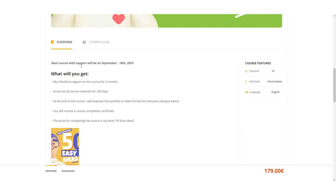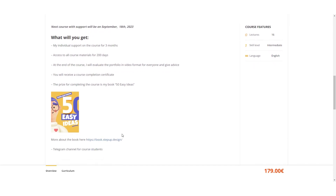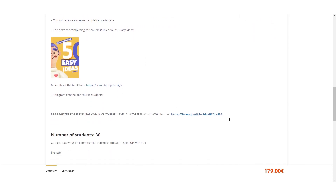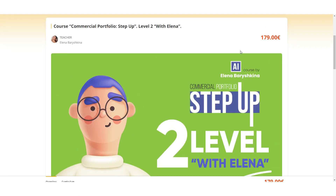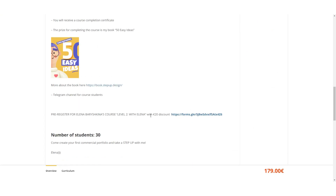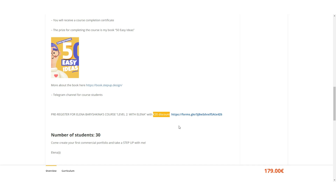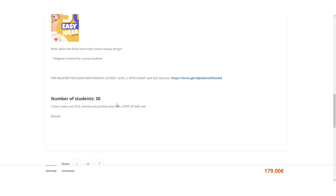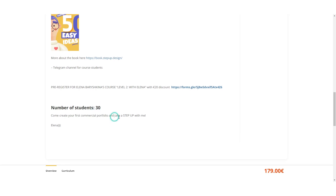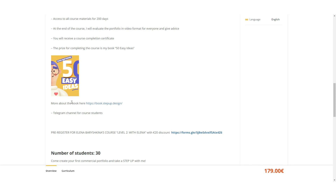There is also a pre-registration list — if you are on the list you will receive a discount of 20 euros. Level two with my support costs 179 euros for three months of personal support and 200 days of course access. If you are on the pre-registration list, the price is 159 euros. Everyone who completes the course at level two will receive my book '50 Easy Ideas' for free.